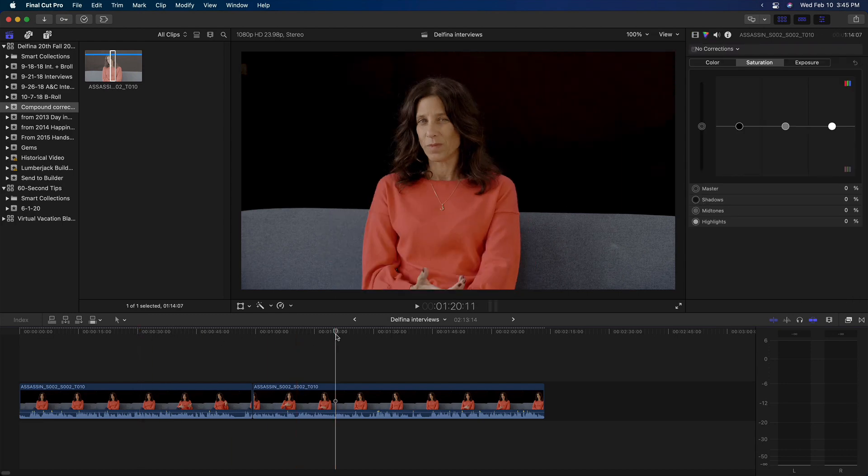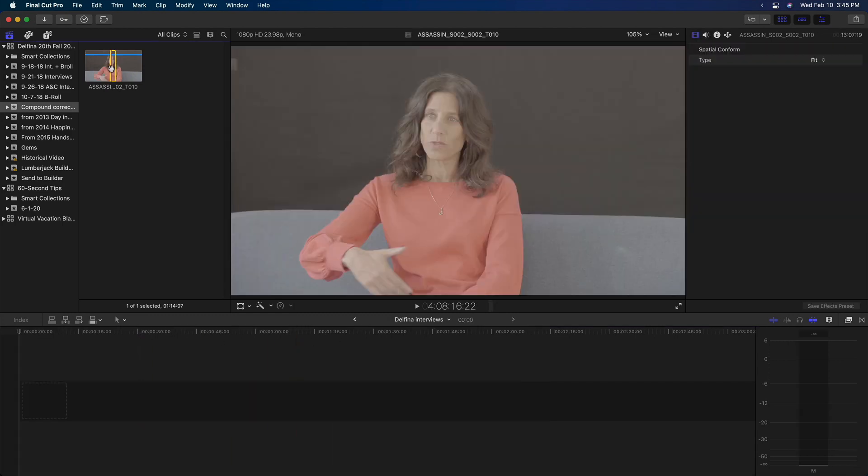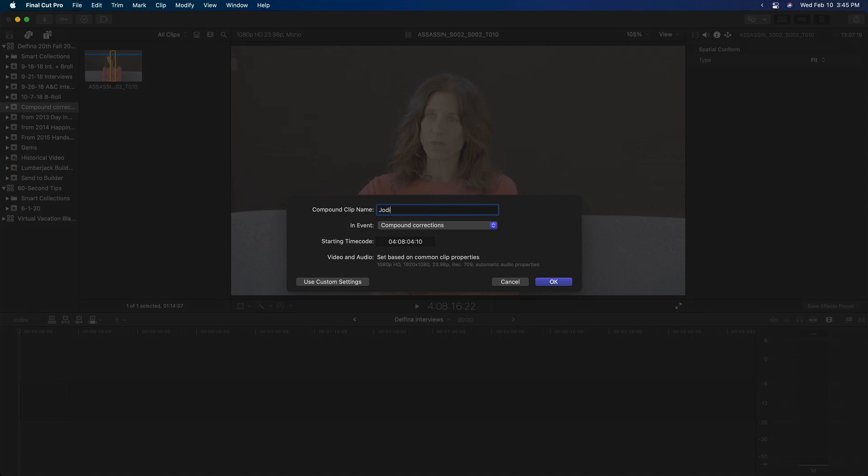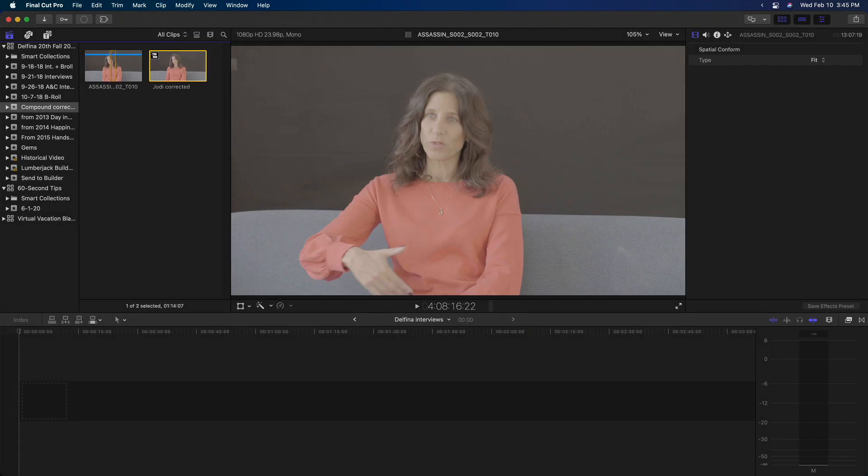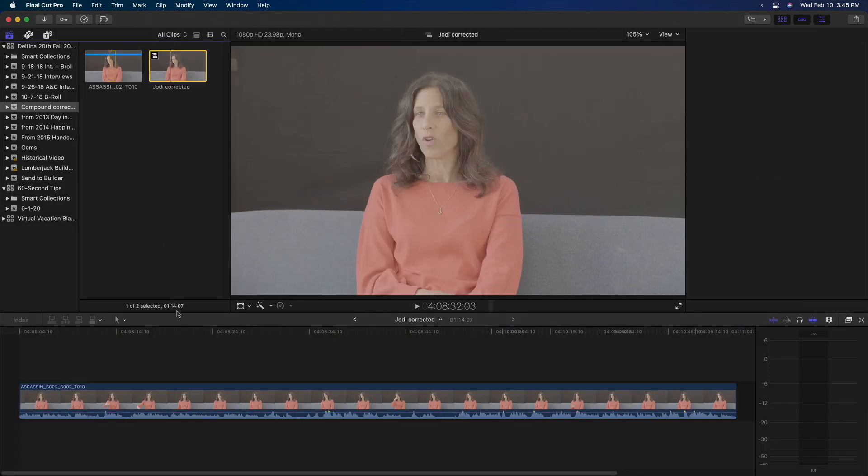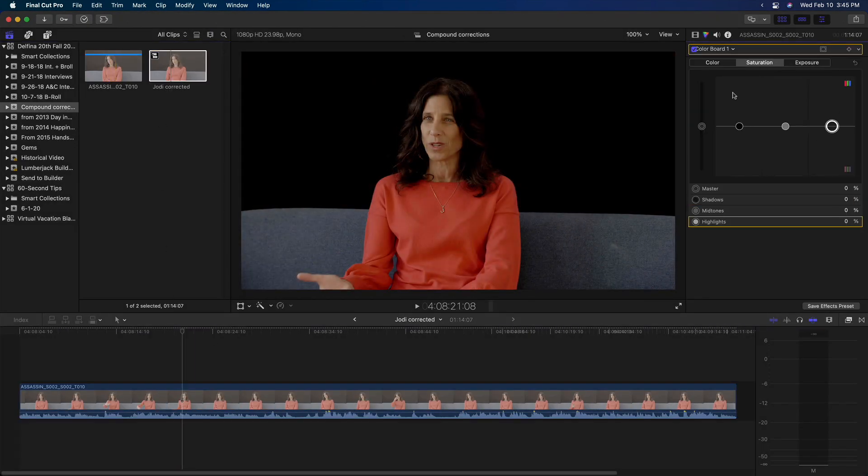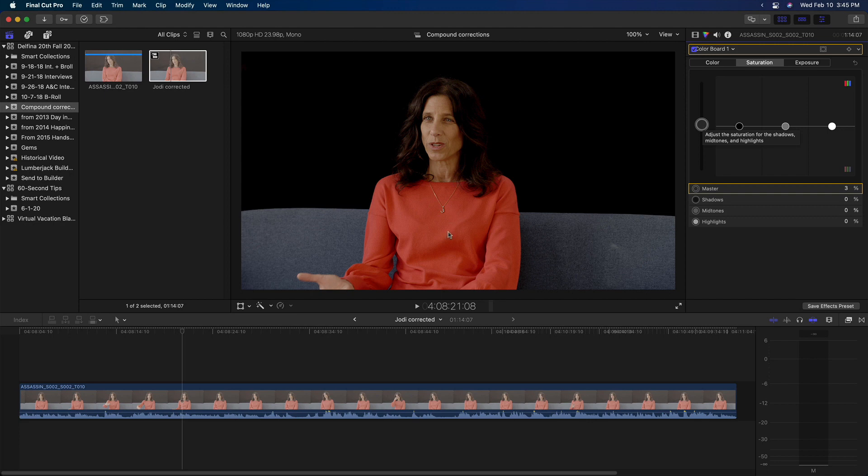Instead, I'll start over. This time I'll make my source clip into a compound clip. Then I'll open the compound clip and grade the clip inside and return to my project timeline.